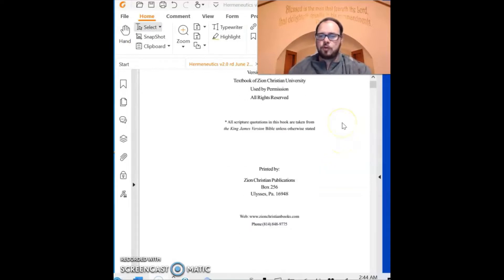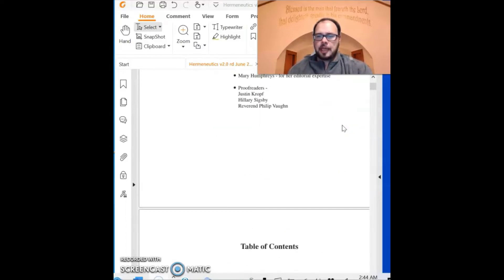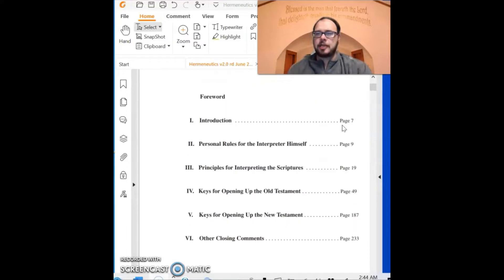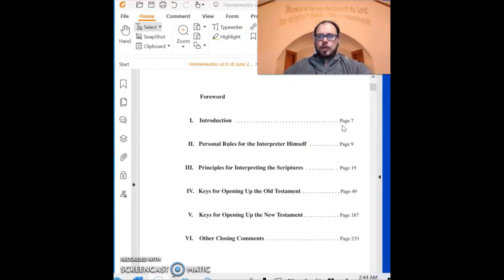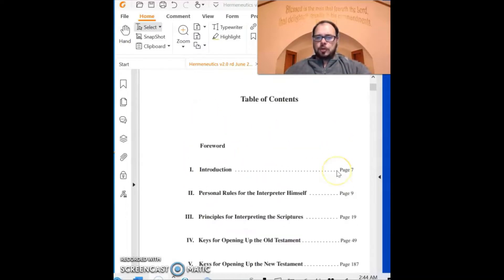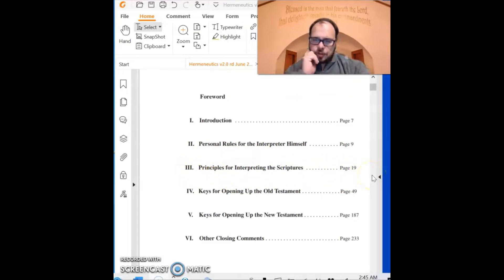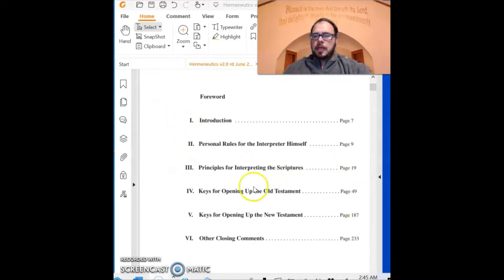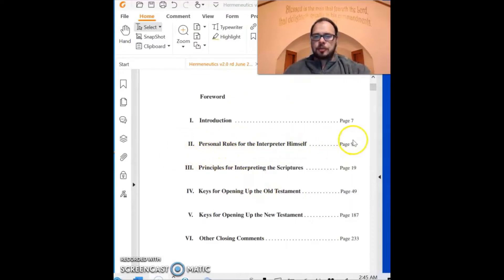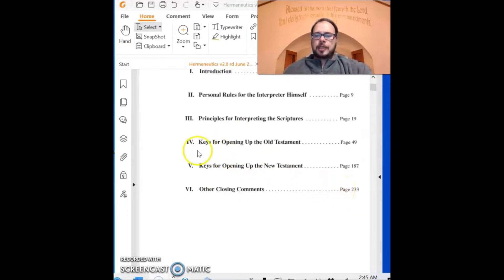You're going to hopefully have a printed copy of this book. It is necessary for this course to read this textbook in its entirety and go through the questions. Here's the table of contents: there's an introduction, Part One, Part Two — personal rules for the interpreter — Part Three — principles for interpreting the scriptures. We're going to spend most of our time in this class on these first three sections.